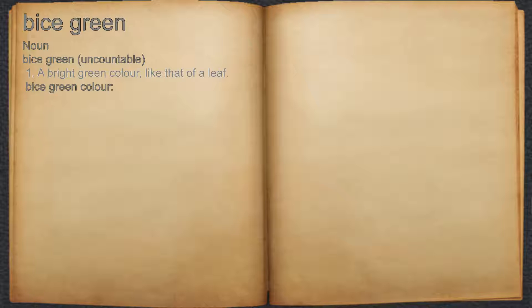Viridian, noun, one: a bright green color, like that of a leaf.